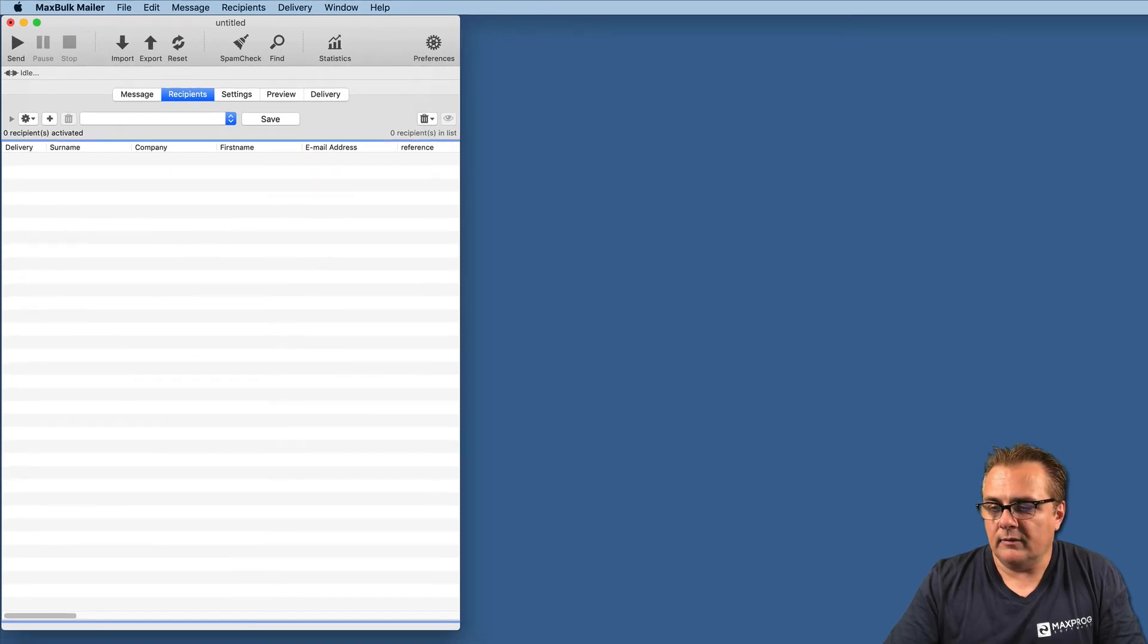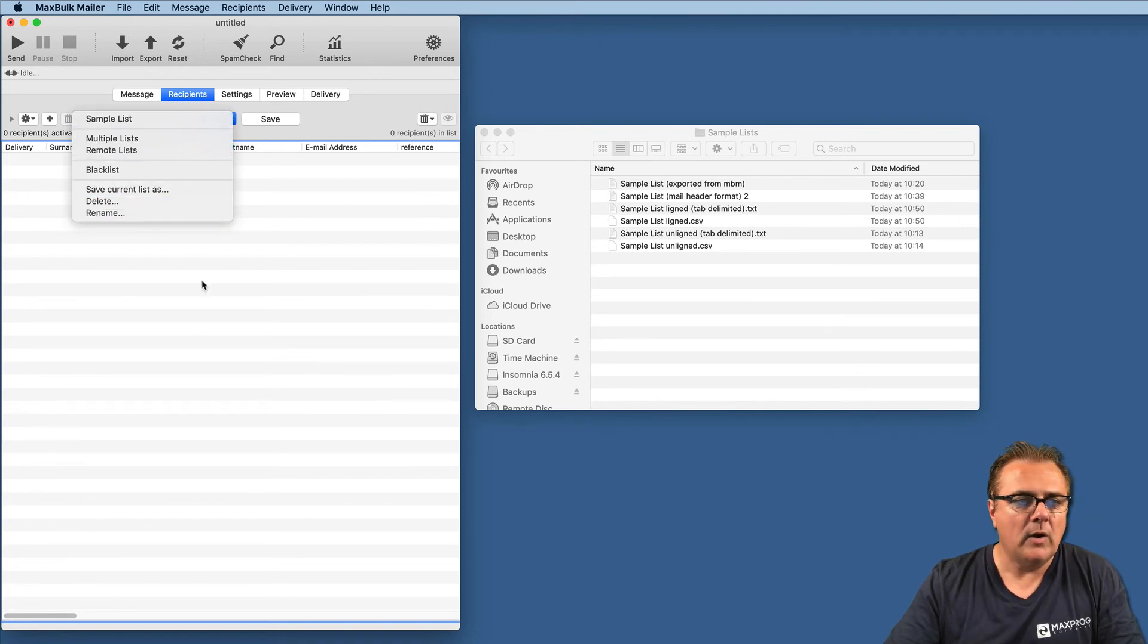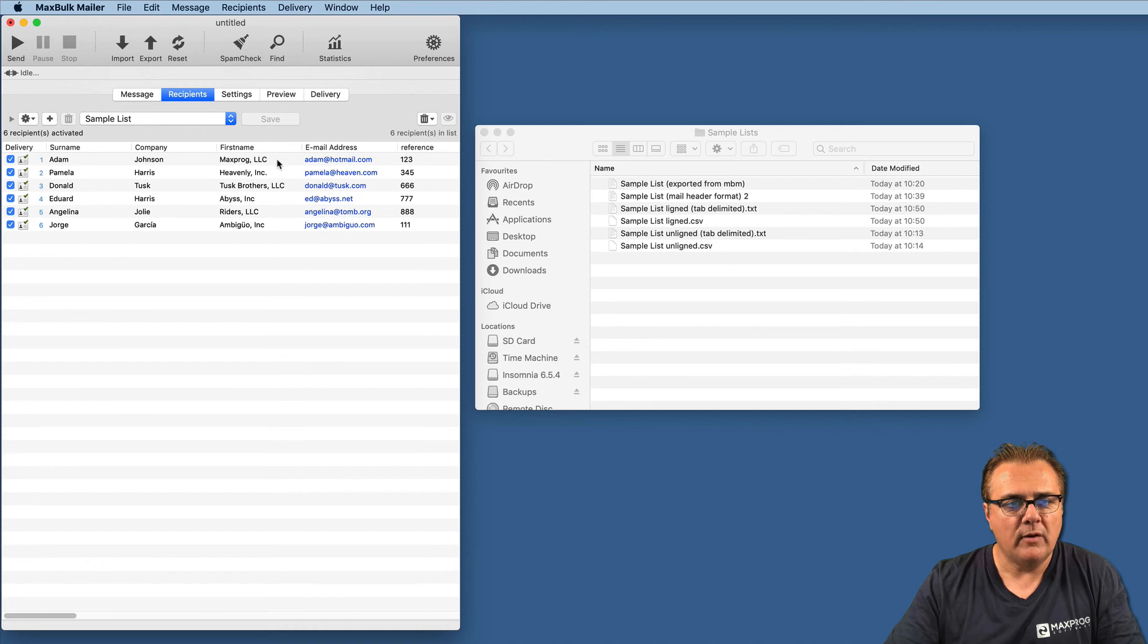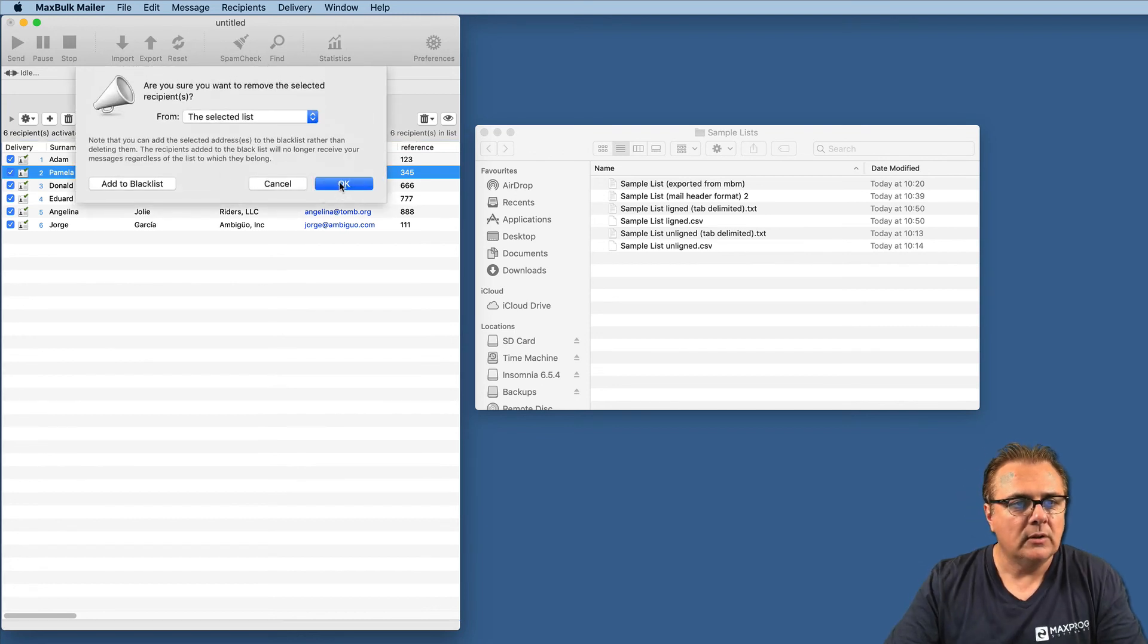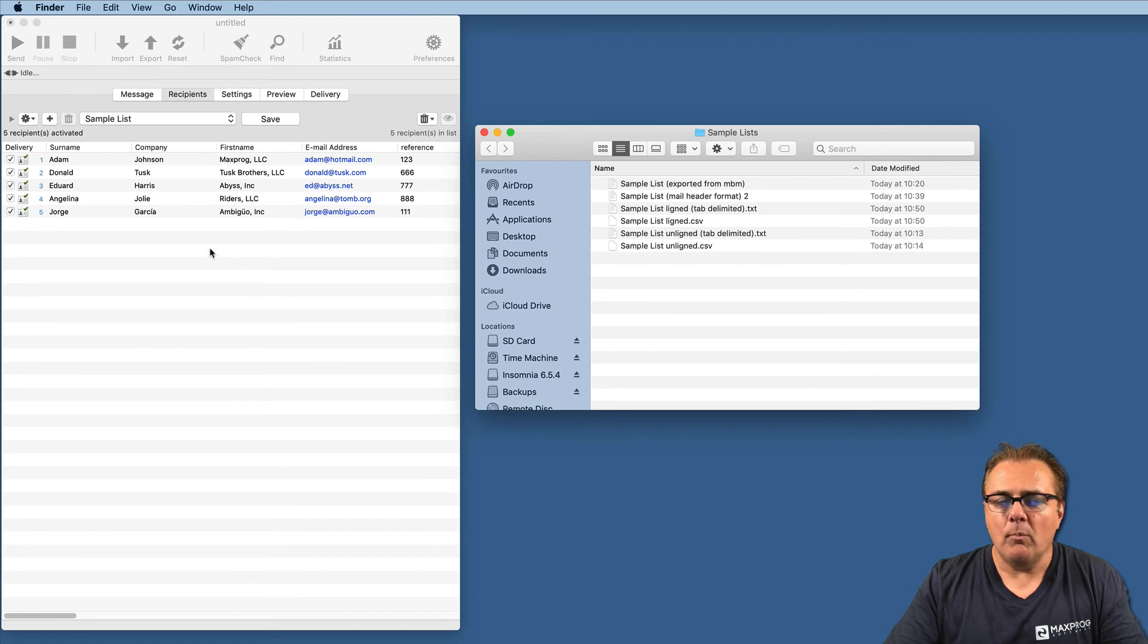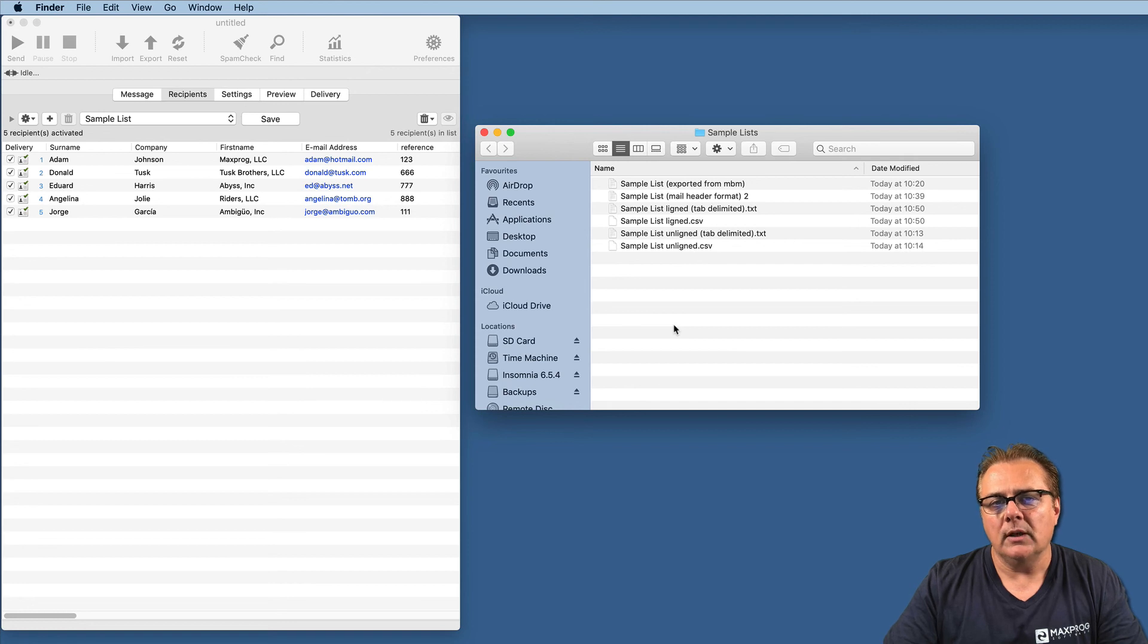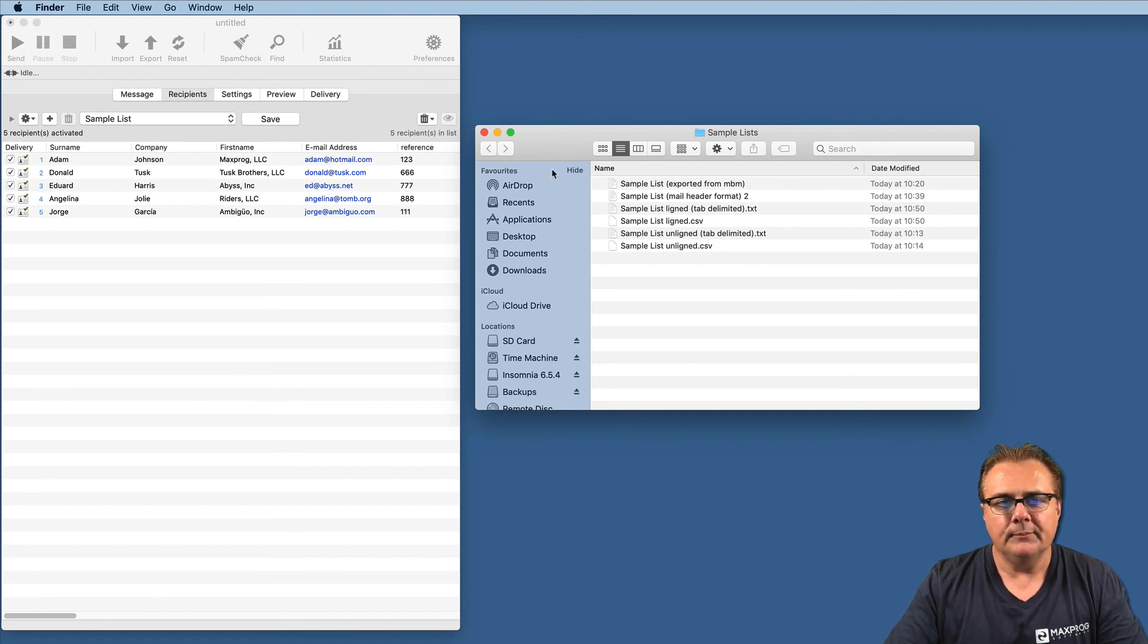Once you are finished with importing a list, you can always save it. There is a menu here to save current list, to delete lists, rename, whatever. And then you can select a list you have saved before. I can perfectly save it and select it later. I can add recipients to it, remove recipients, save the result. If we have a list here in MaxBook Mailer with fewer data than the list we are about to import and we select the update function, the list in MaxBook Mailer will be updated with the new list using the email address of each record.